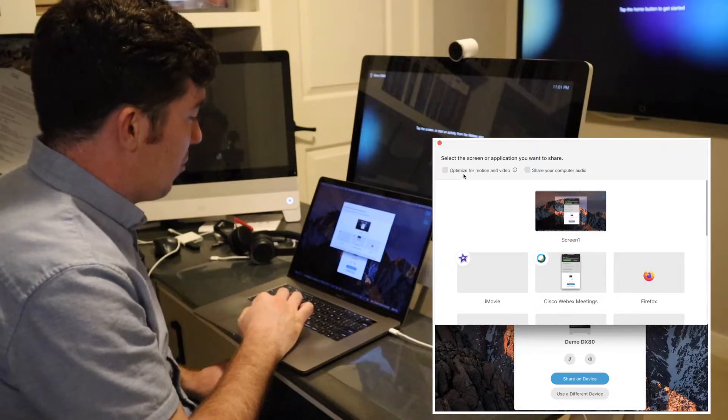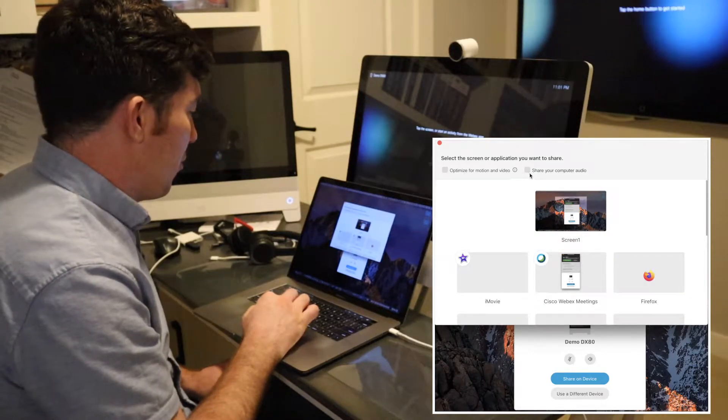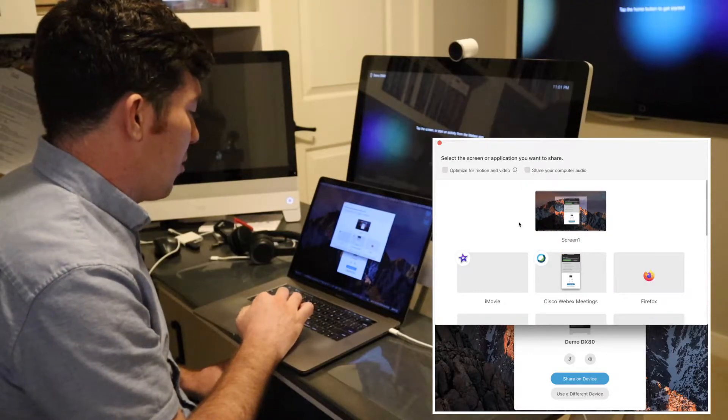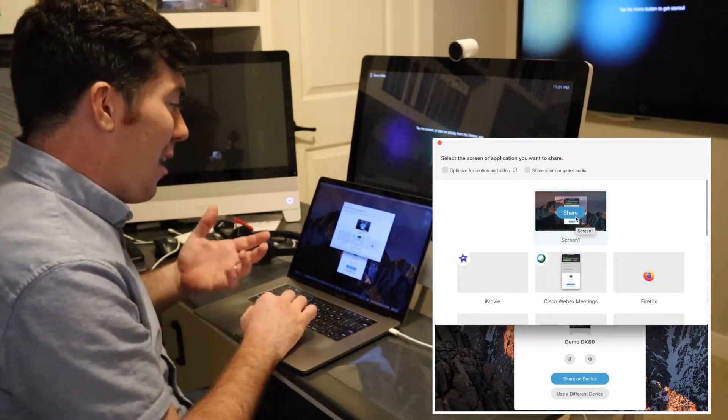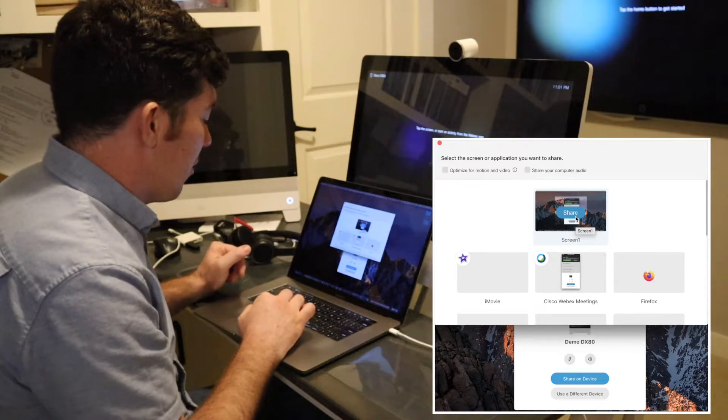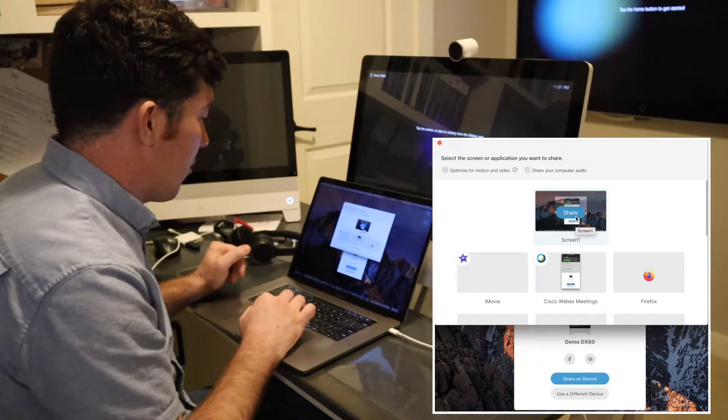So it's very similar to WebEx where you have the ability to control what is shared to the endpoint. You have the option to optimize for motion and video or share computer audio as well. I'm simply going to just share my screen.